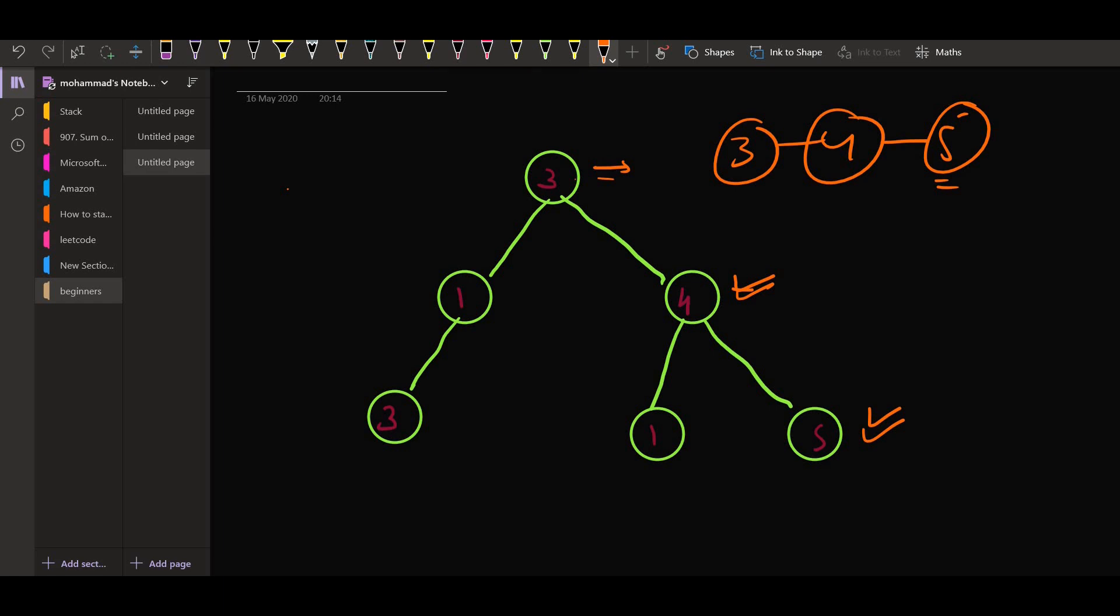If we come to one, the path is three, four and one. In this path, the maximum is four and not one. So this is not a good node.